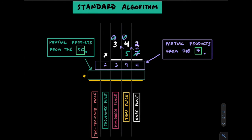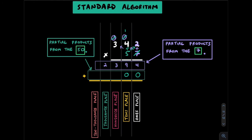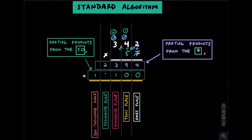And we move on to this 5 which is really a 50. We put a 0 down here as a placeholder. 5 by 2 is going to get us 10. Write the 0, carry the 1. 5 by 4 gets us 20. Add the 1 to get 21. Carry the 2. Last but not least, 5 by 3 is 15. Add this 2 to get 17.